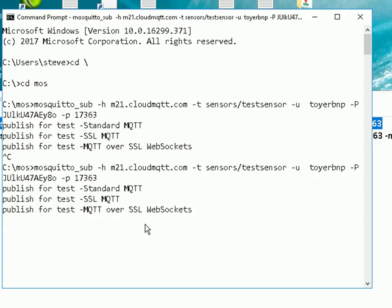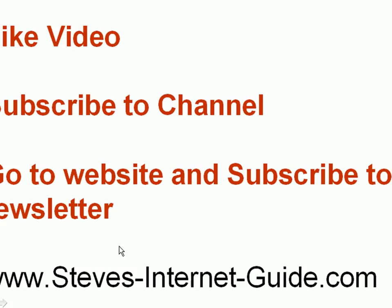So that's it, the Python script for testing MQTT, MQTT over SSL, WebSockets and WebSockets over SSL. So that brings us to the end of the video.